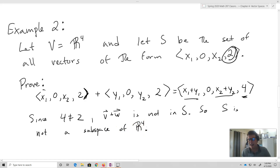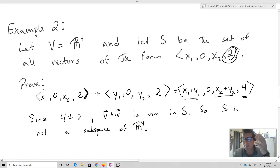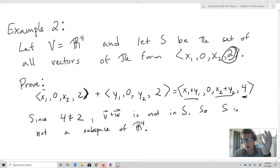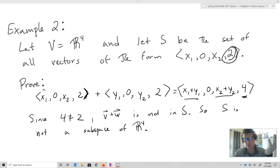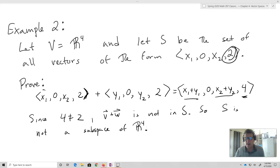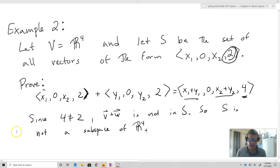In this case, we showed that by adding two members of the set together we got something that couldn't possibly be another member of our set. Consequently, we don't have a subspace.